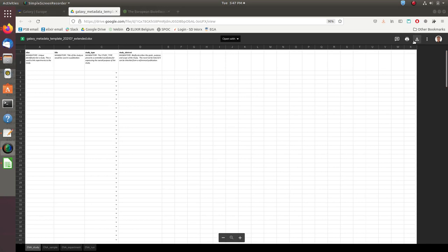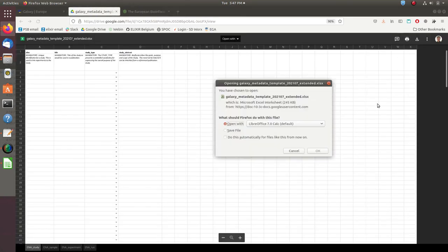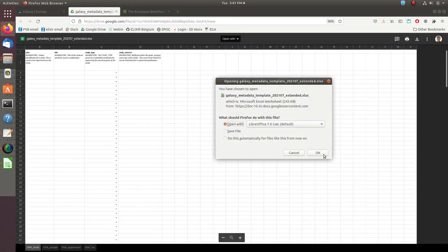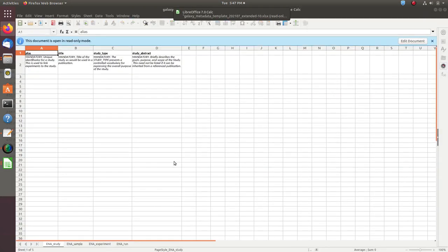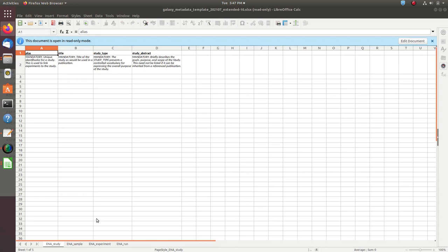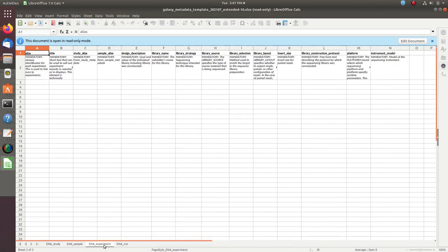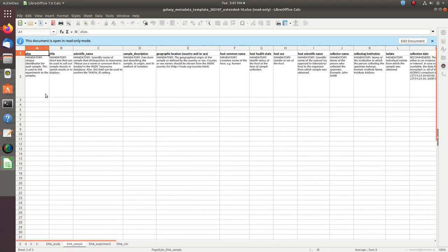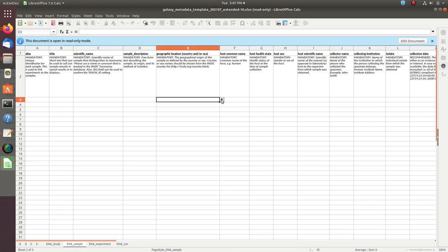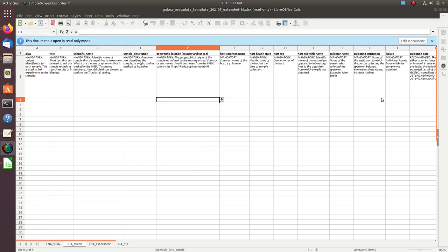You can then download the template and fill it with your own metadata. The template has four sheets, one for each of ENA's metadata objects: study, sample, experiment, and run. It also has field descriptions indicating what is expected at that field and whether that field is mandatory or optional, and lastly it has controlled vocabulary fields.